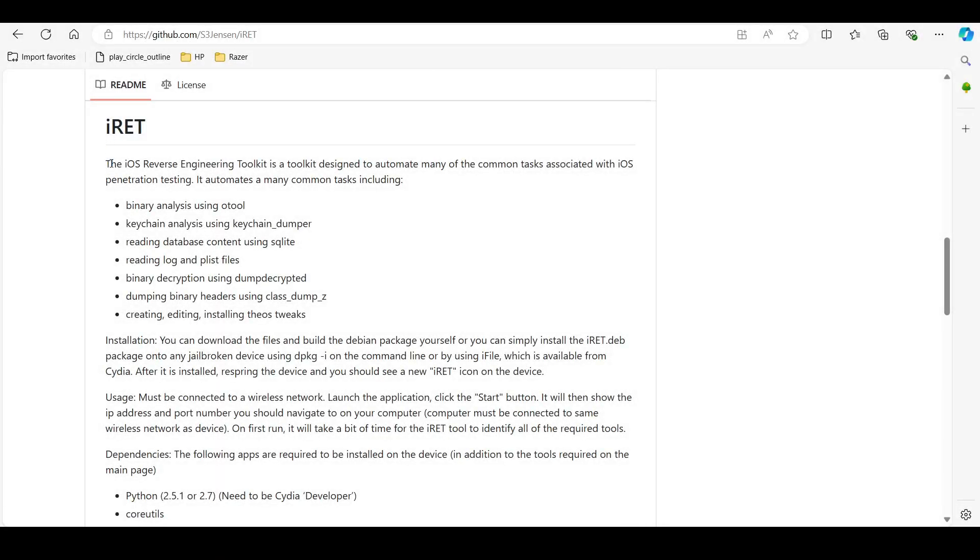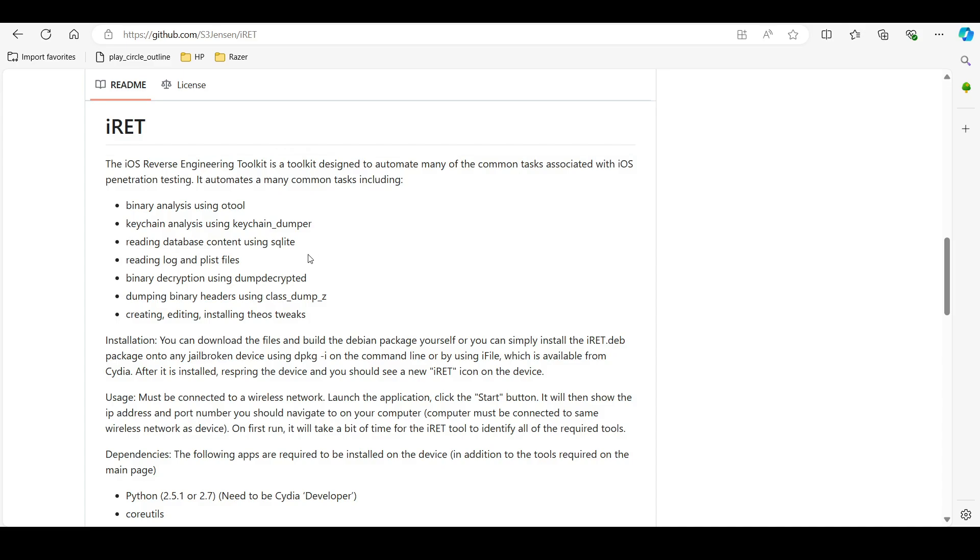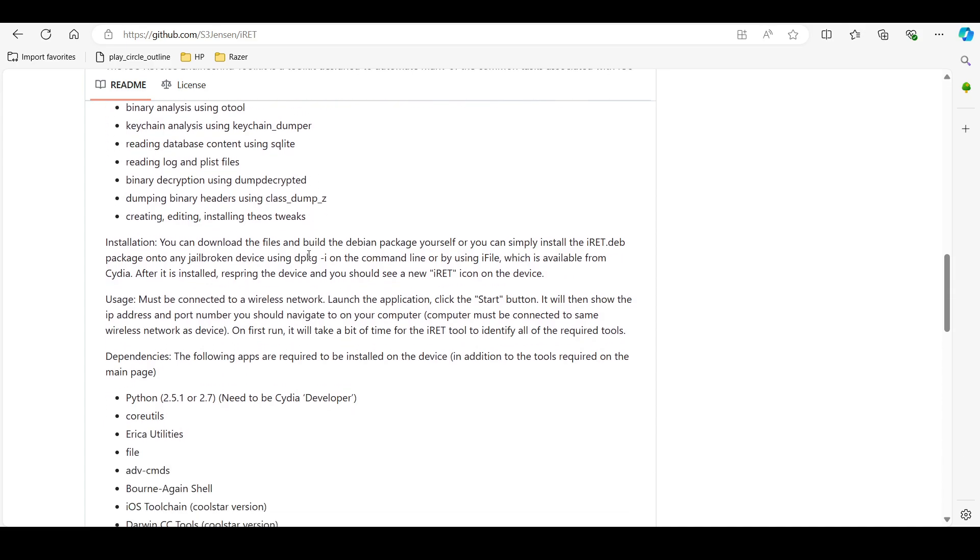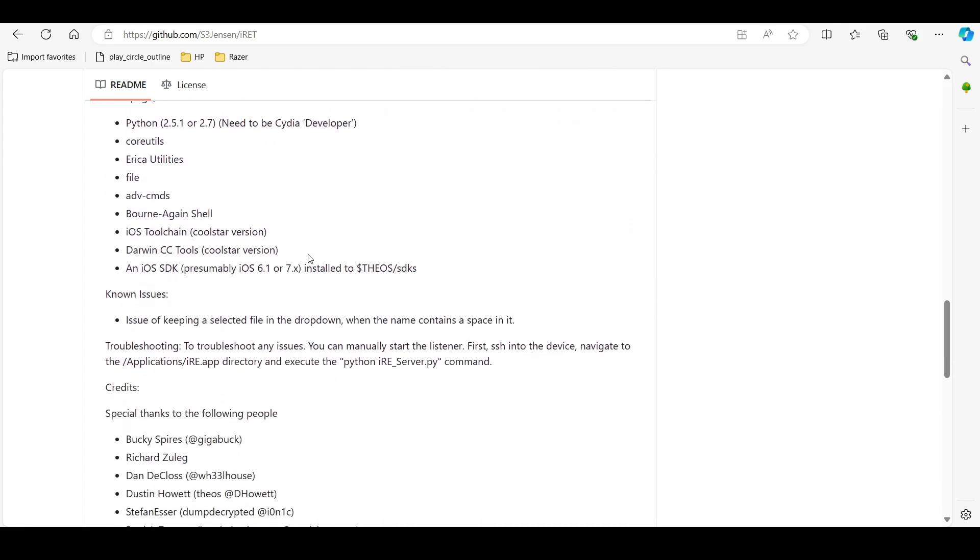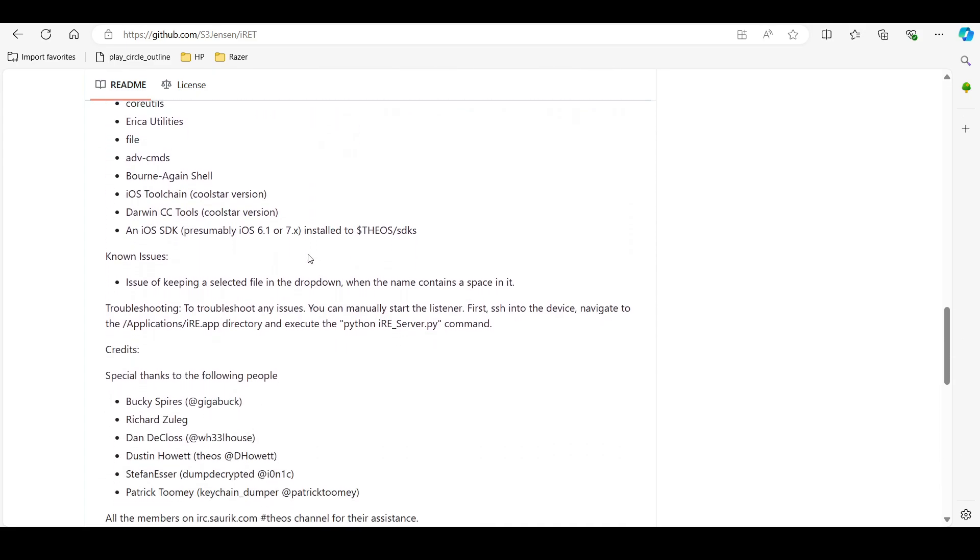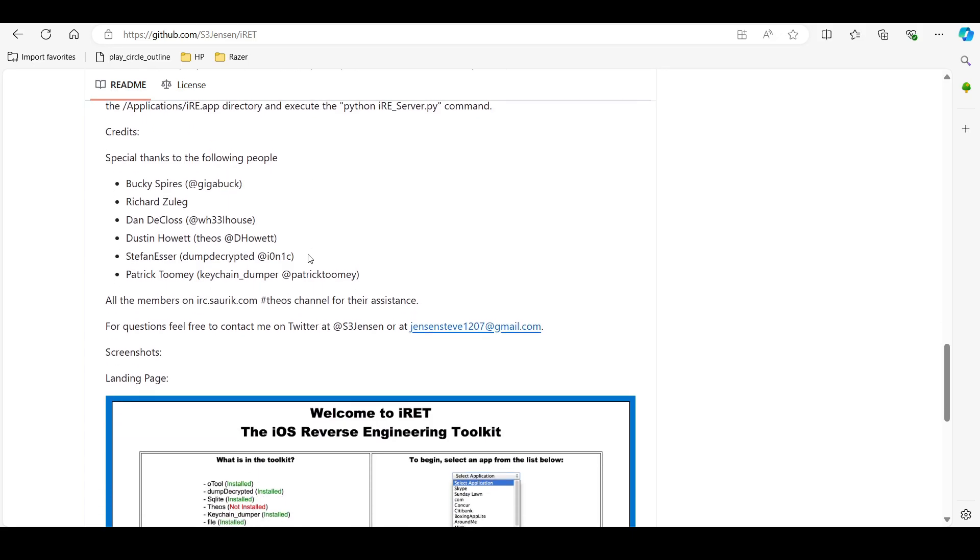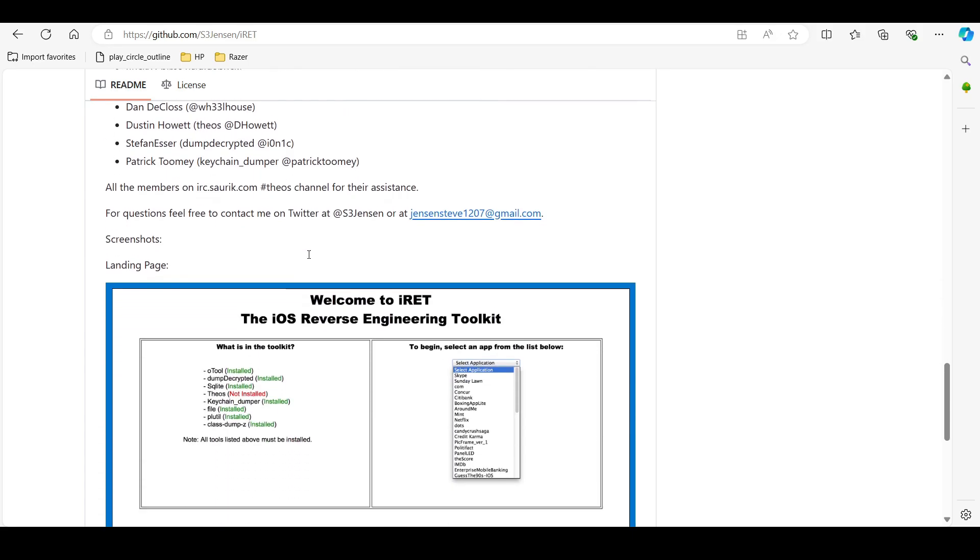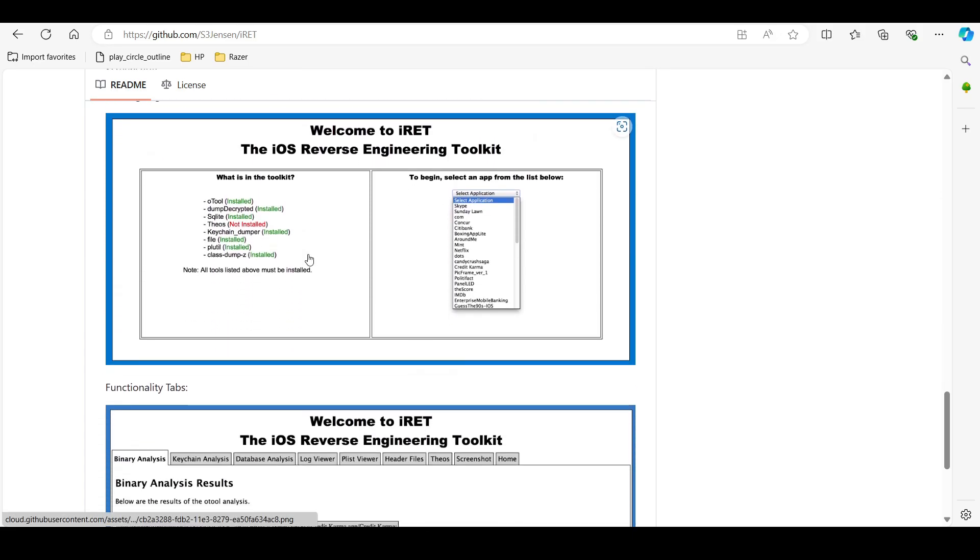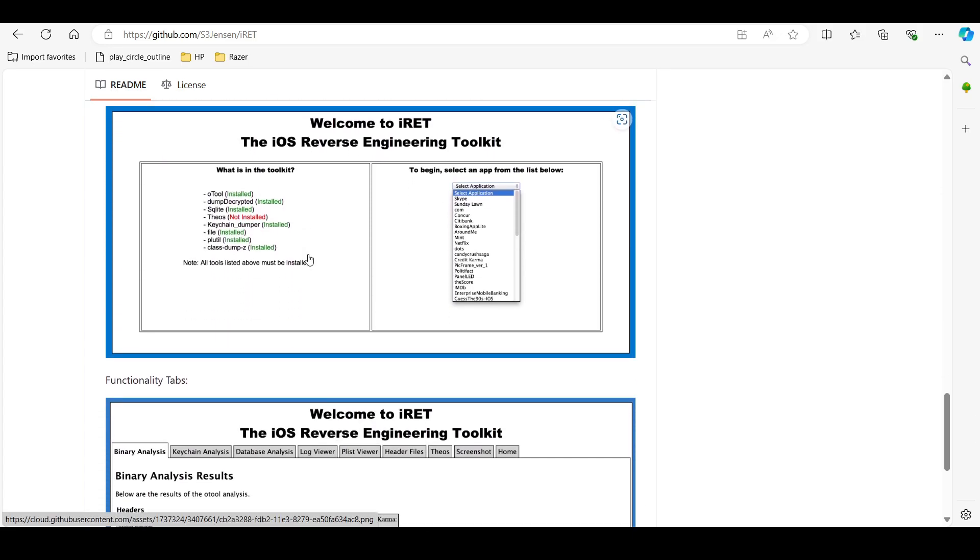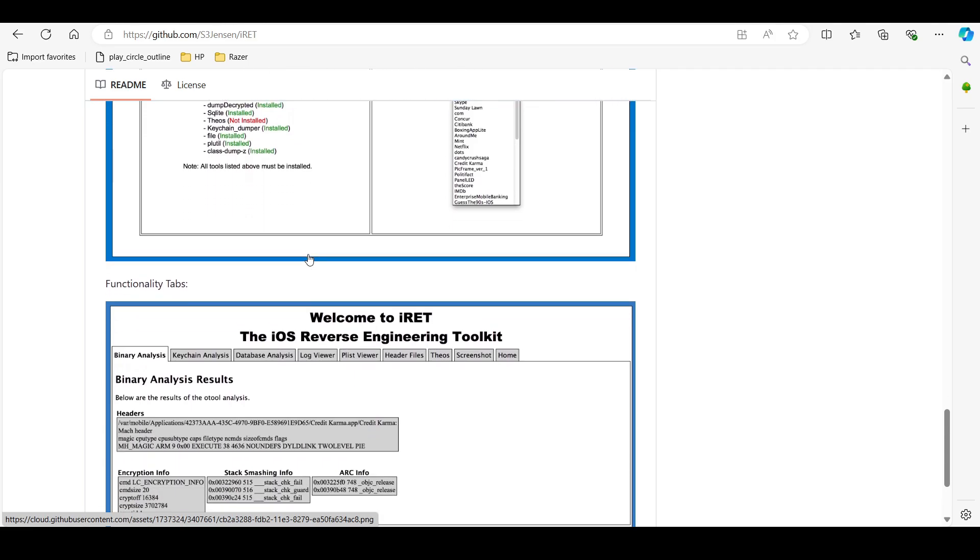Tool number one is IRET, or iOS Reverse Engineering Toolkit. It is a powerful tool for security professionals. It assists in analyzing and finding vulnerabilities in iOS applications. The toolkit includes binary analysis, keychain analysis, and many other features.